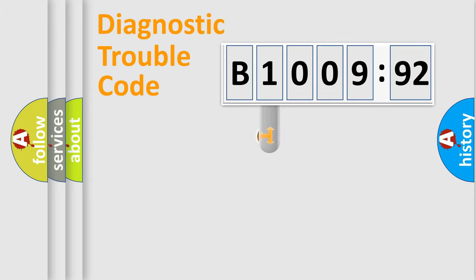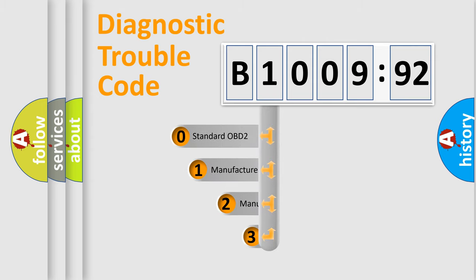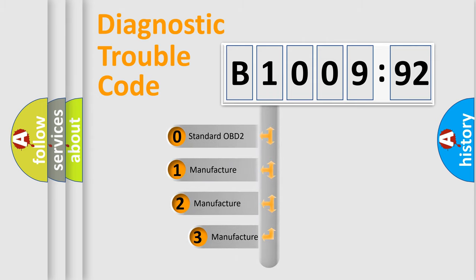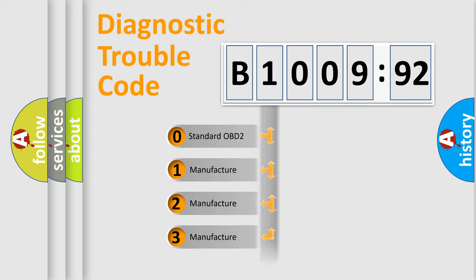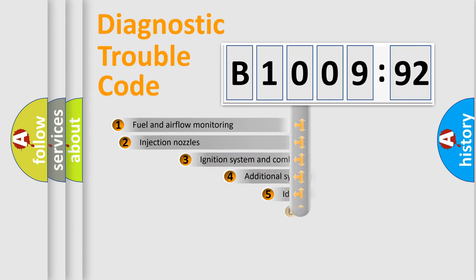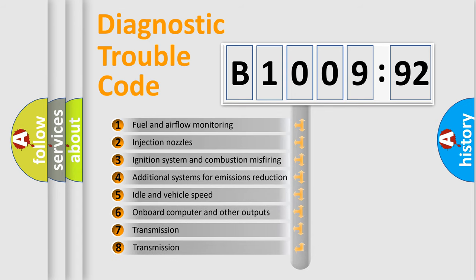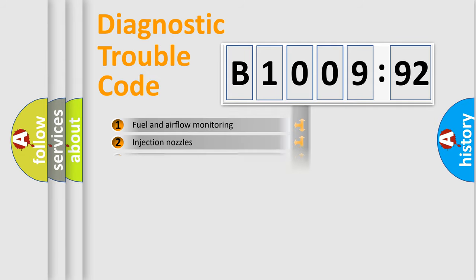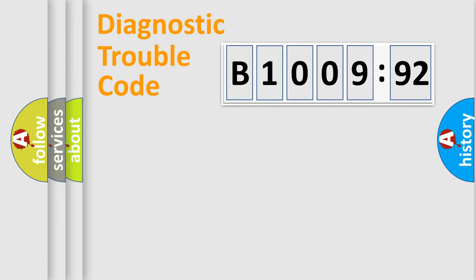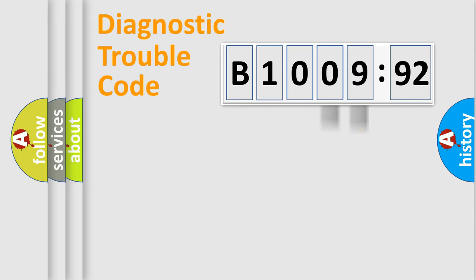This distribution is defined in the first character code. If the second character is expressed as zero, it is a standardized error. In the case of numbers 1, 2, 3, it is a manufacturer-specific error. The third character specifies a subset of errors. The distribution shown is valid only for the standardized DTC code. Only the last two characters define the specific fault of the group.